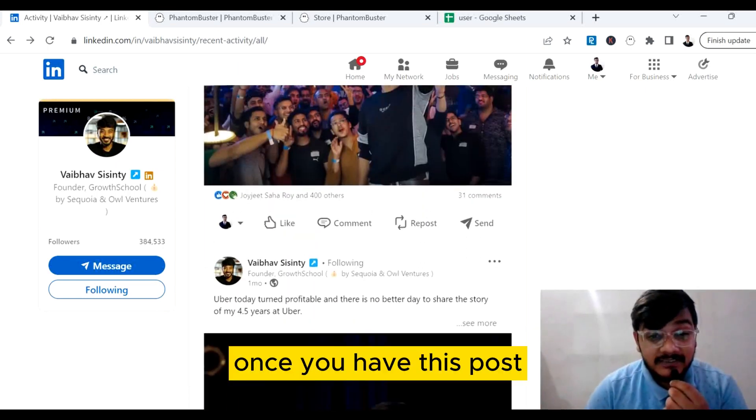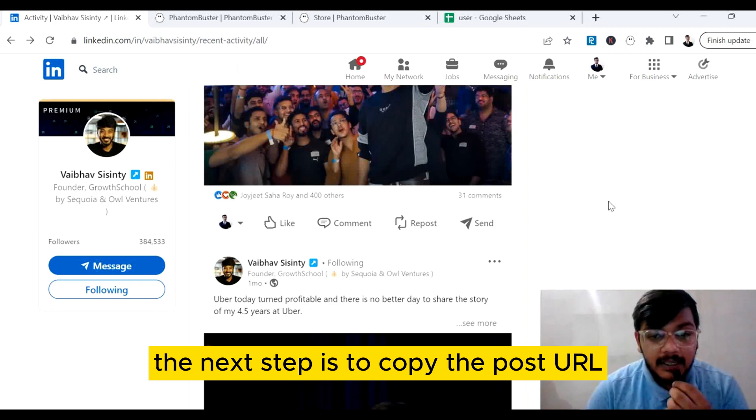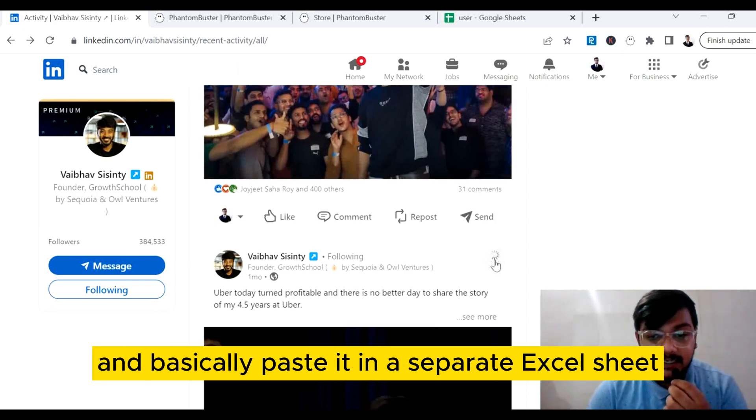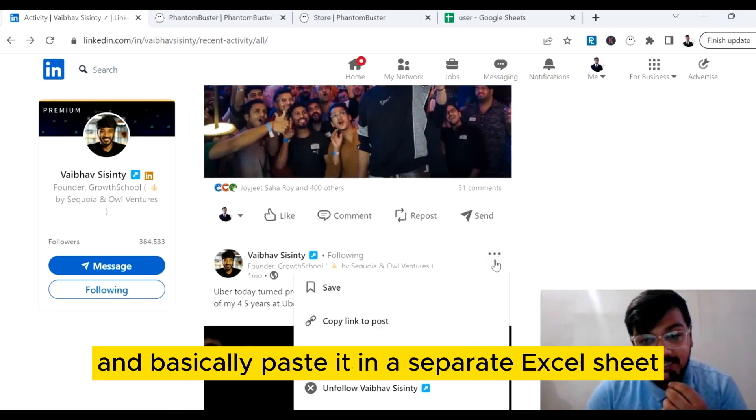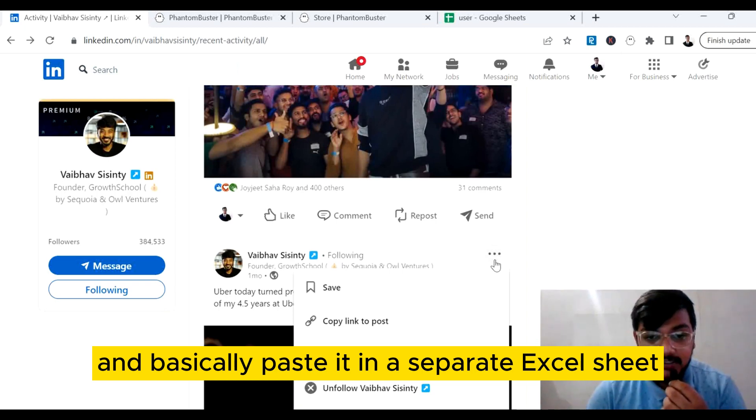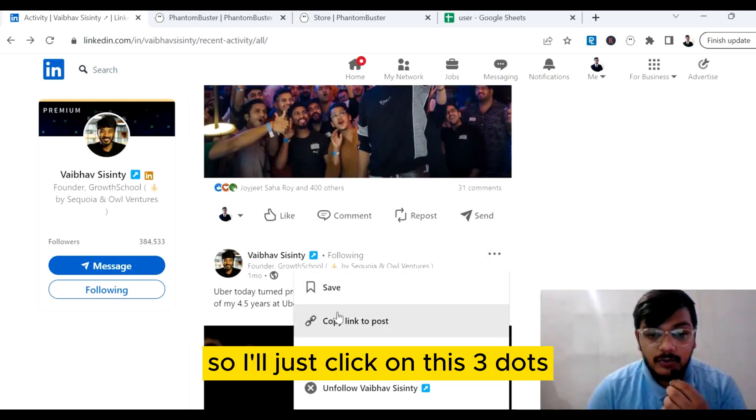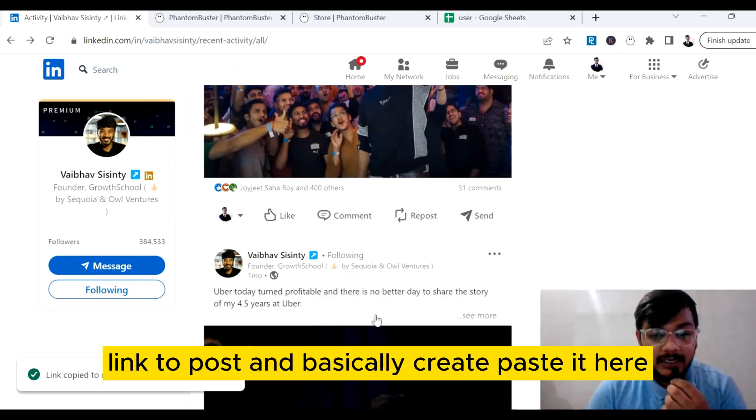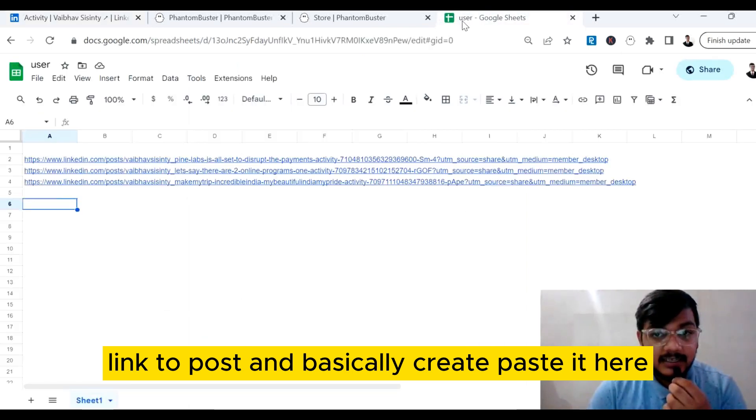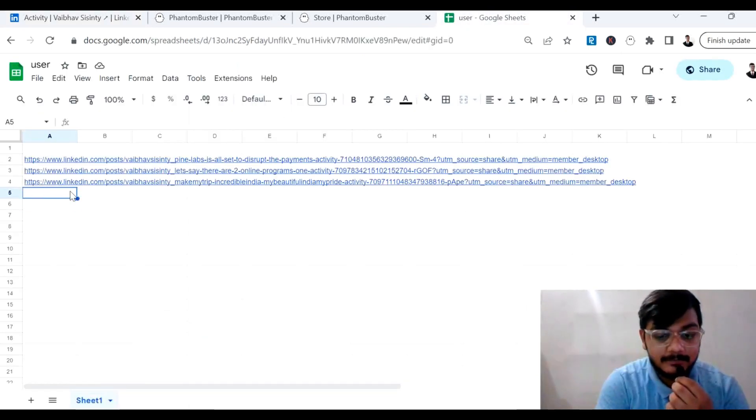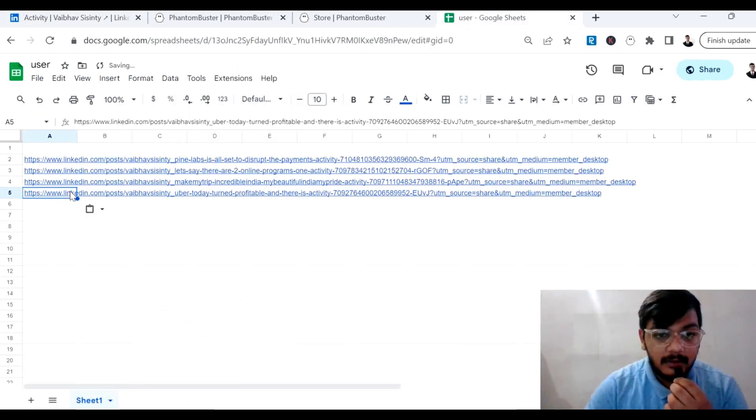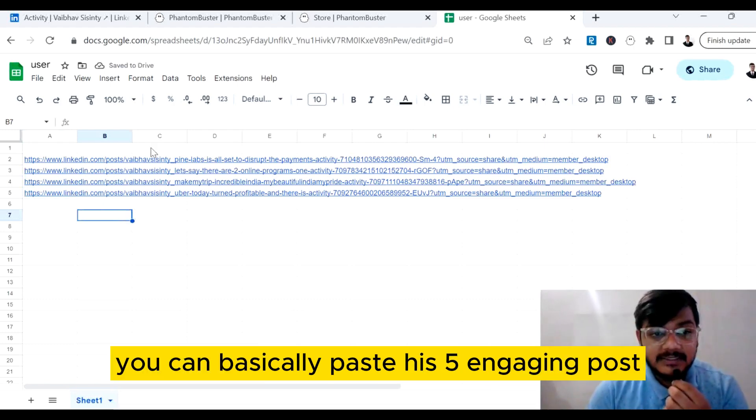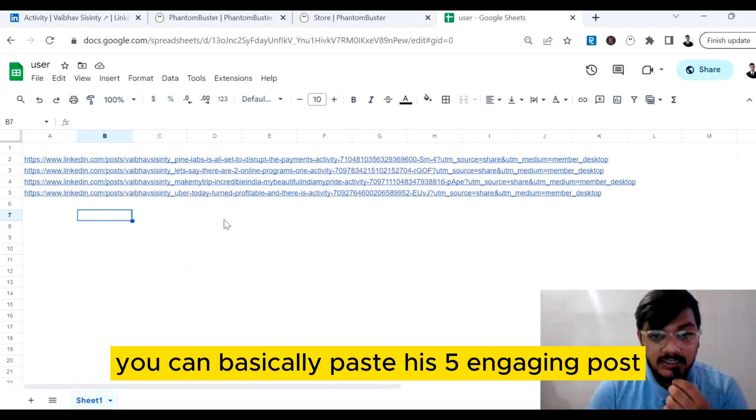Paste it in a separate Excel sheet. I'll just click on these three dots, click on copy link to post, and paste it here. Now like this you can paste five engaging posts.